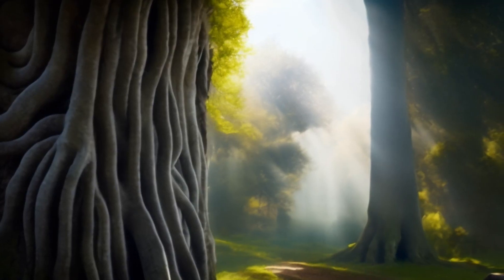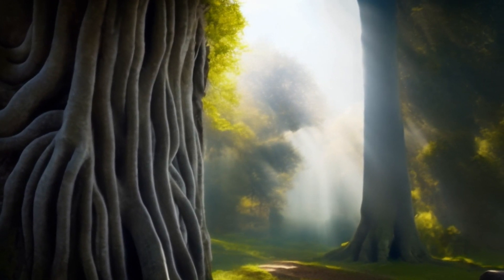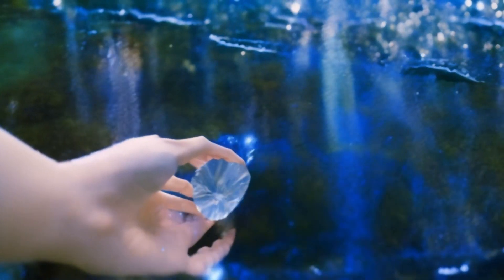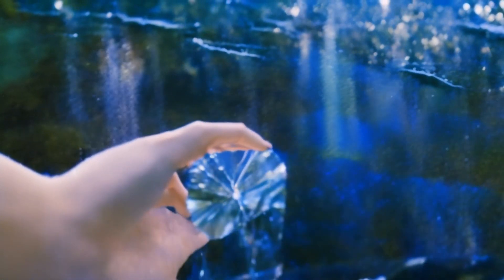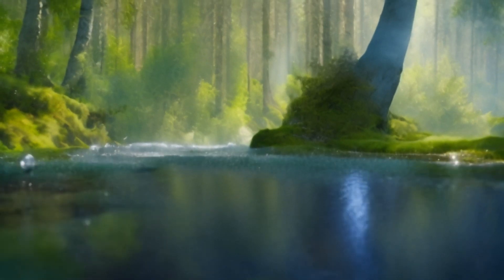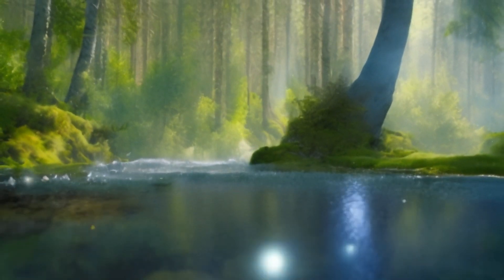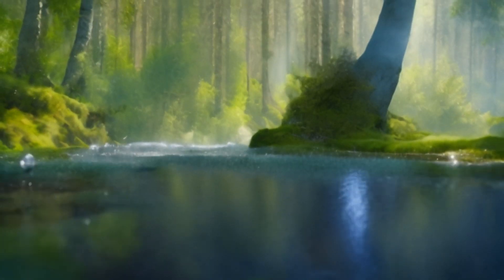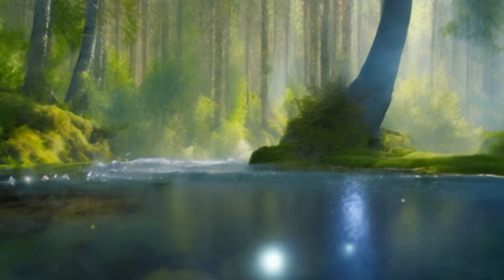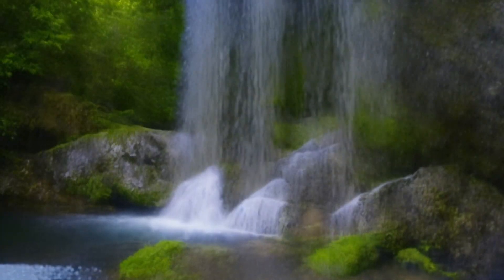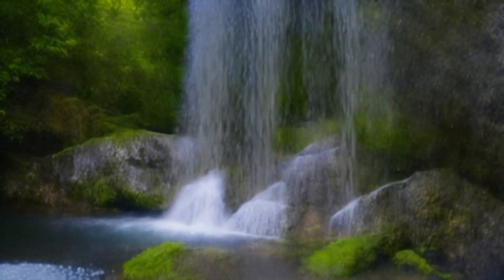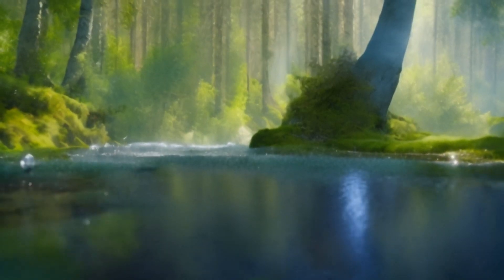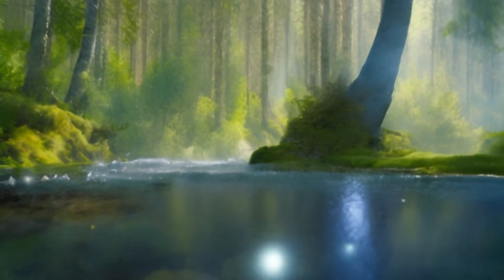As Elena stepped deeper into the grove, she noticed a crystal-clear stream winding its way through the heart of the forest, its water so pure it sparkled like diamonds. The stream led her to a magnificent waterfall, where the water cascaded down in a shimmering curtain of liquid silver.